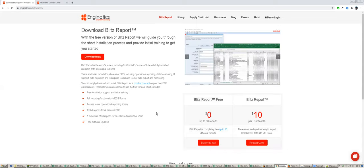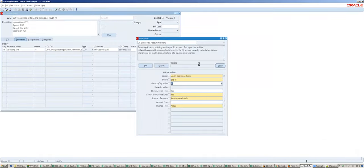If you use fewer than 30 reports, you can use it absolutely free with no time limits. The licensed version is reasonably priced at $10 US per user per month, because we really want to help every EBS client with this tool and don't want the price to become a show-stopper. The feedback we have received so far is very positive, and we believe everyone working with EBS should benefit from this solution - that is why we have this model and the free version.